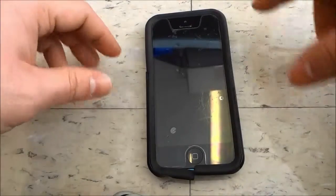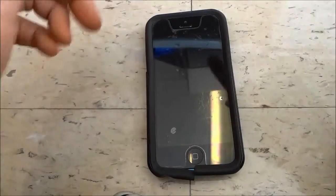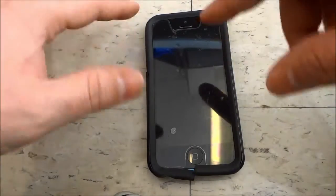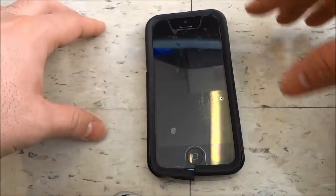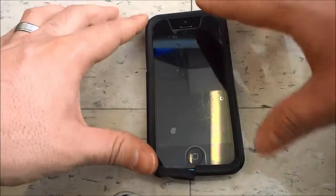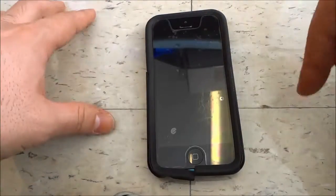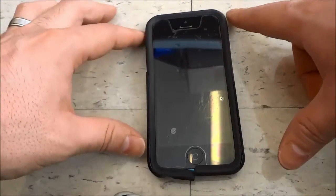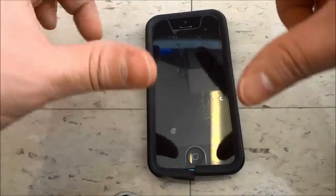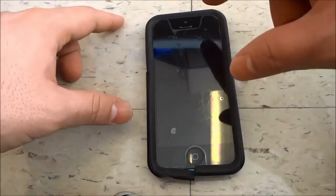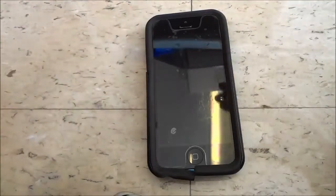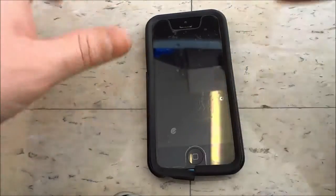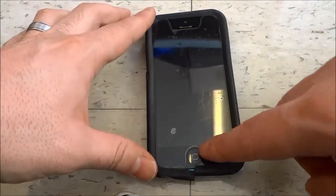Hey everybody, I'm here today to show you how to block numbers on an iPhone. I will be showing you some steps that will allow you to block numbers from messaging you or calling you.